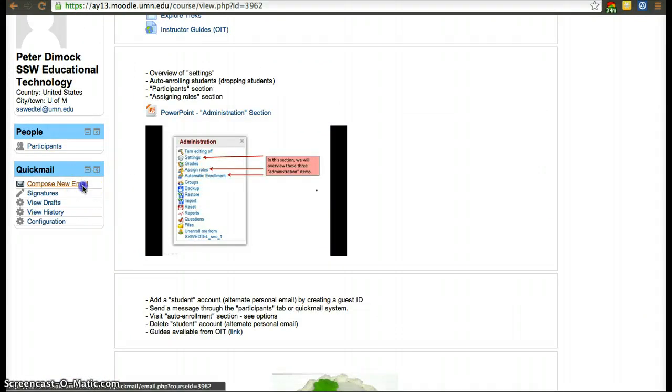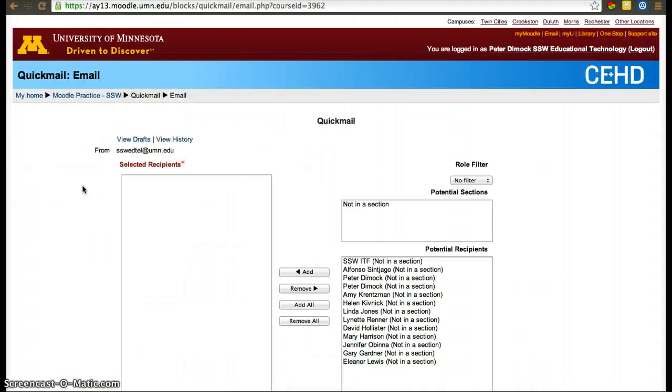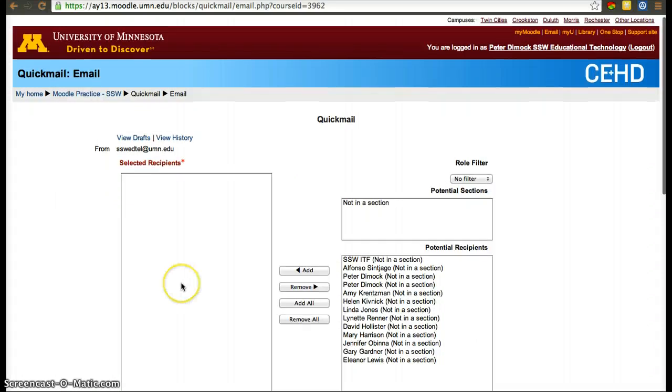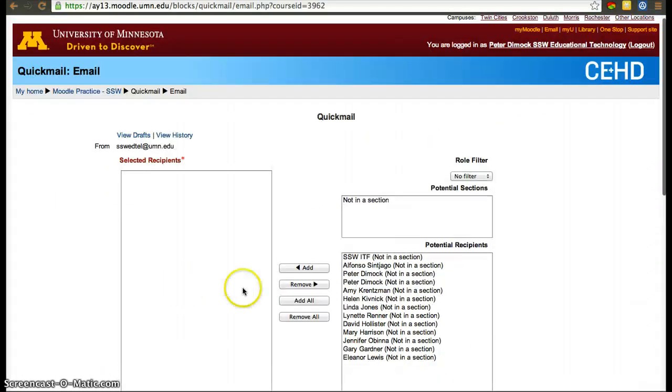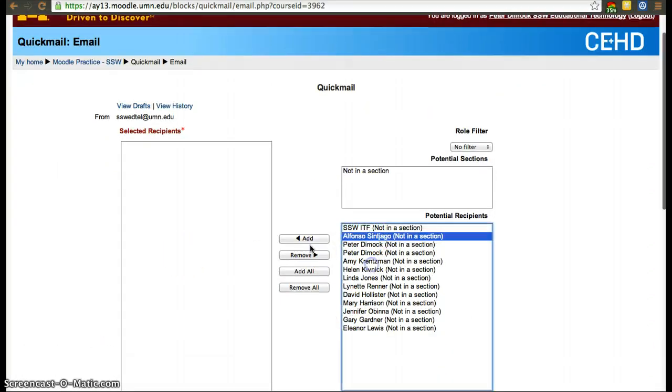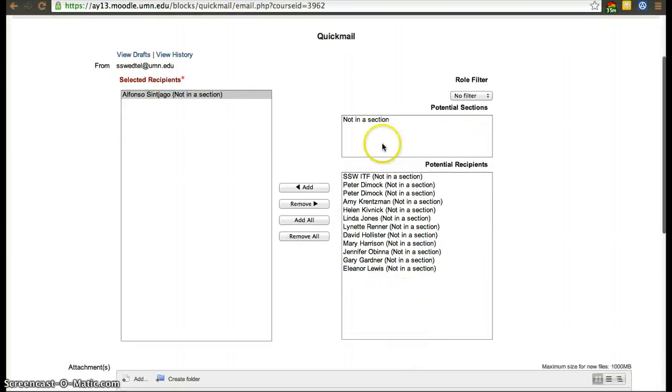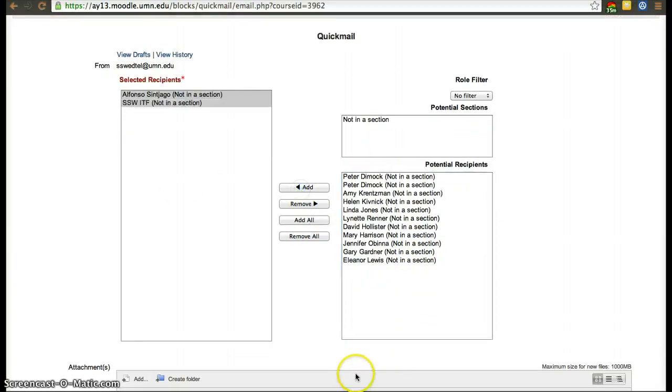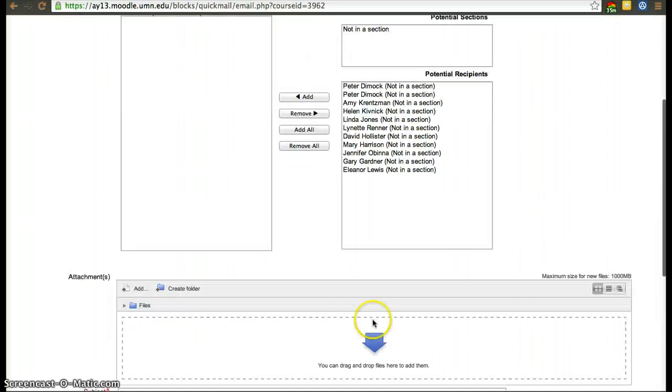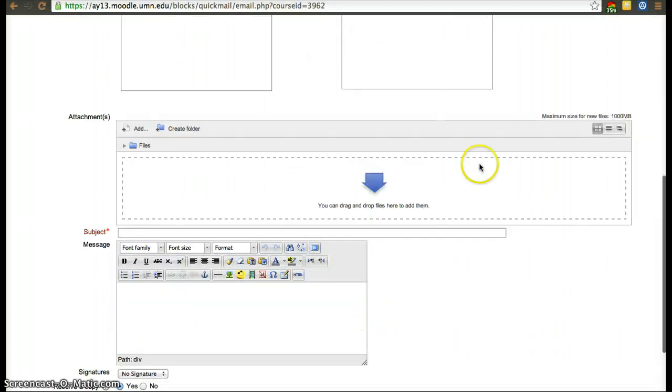Click compose a new email and here you'll have all the students in this course. For example, I'm going to email myself from a different account and now myself here too. So you select who you want to send the message to.